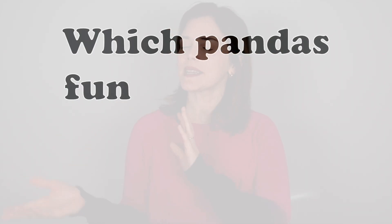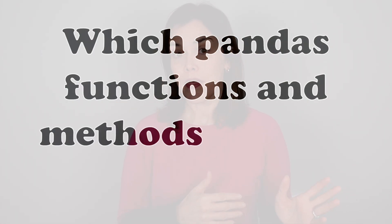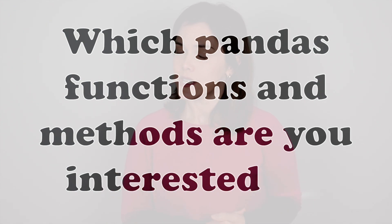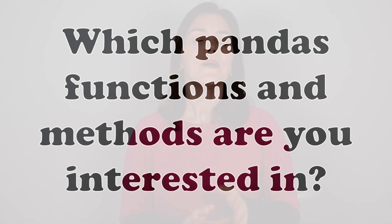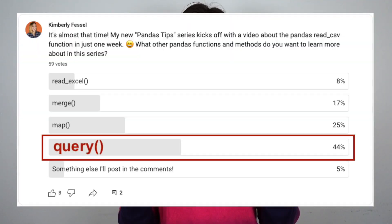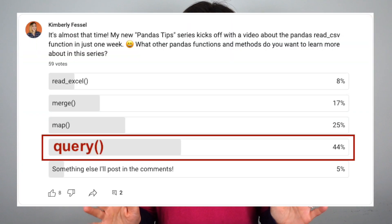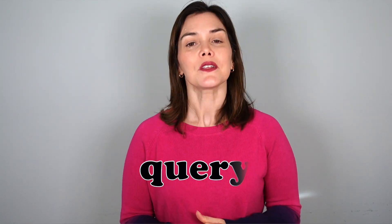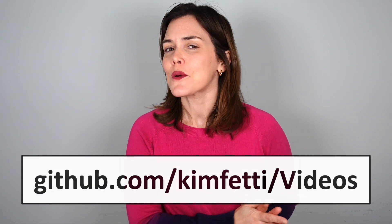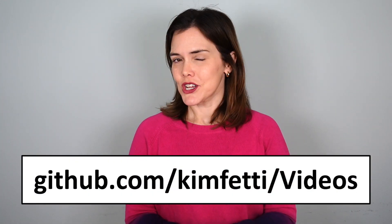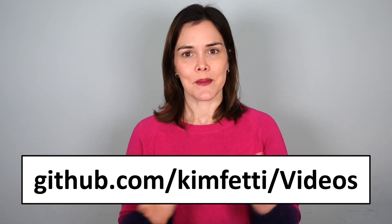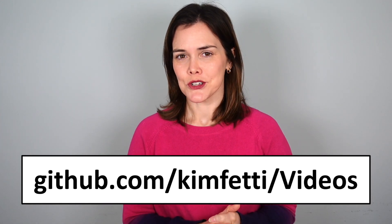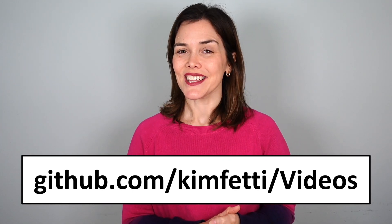Hey everyone, and welcome back to this pandas tip series. Not too long ago, I posted a survey on my channel page, and I asked you which pandas functions and methods you're most interested in. By far, query won. So today's video is all about the pandas method query. You can follow along with the code I'm about to show you by visiting my GitHub page. Let's take a look.